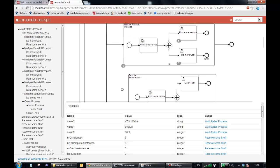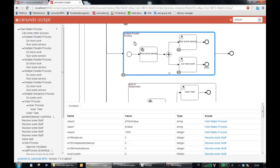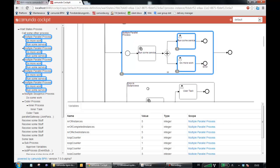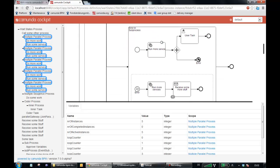Let's say we just want to see the variables of this multi-instance subprocess. Then we can select it. We can also select multiple things and see more variables.